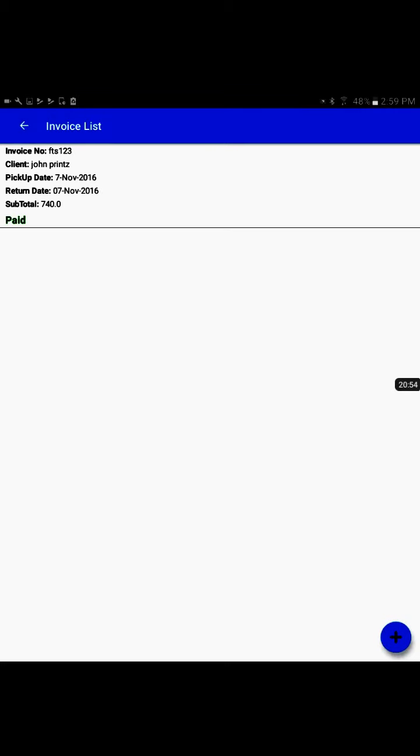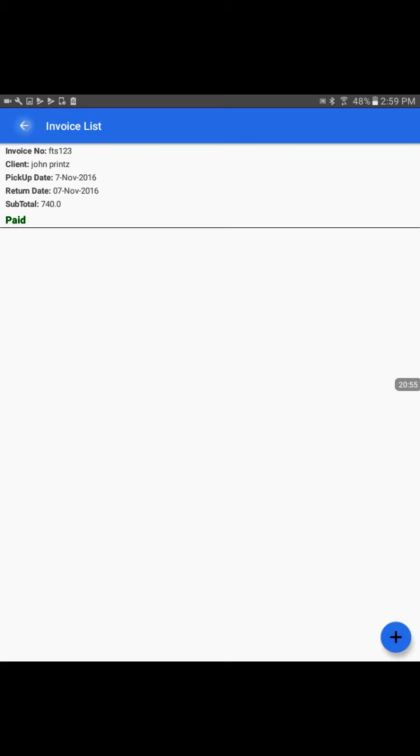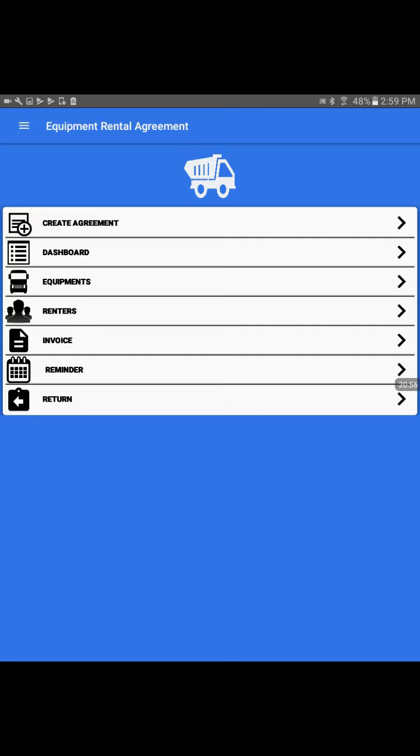That is one cycle to utilize the Equipment Rental Agreement app. I highly encourage you to try it out, execute some rental agreements, and let us know your feedback. Thank you for your time. Have a good day. Bye.